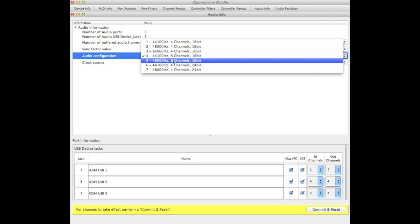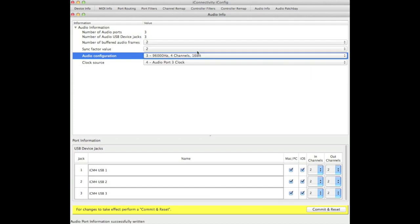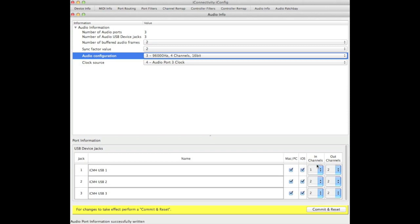Let's look at using a higher sampling rate and see what that does to the channel selections. If I choose that, you'll notice that now I only have two input channels and two output channels per device.